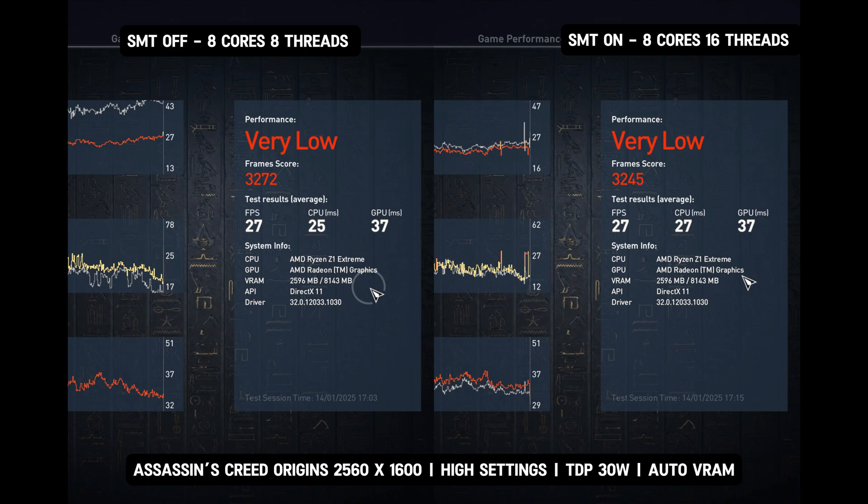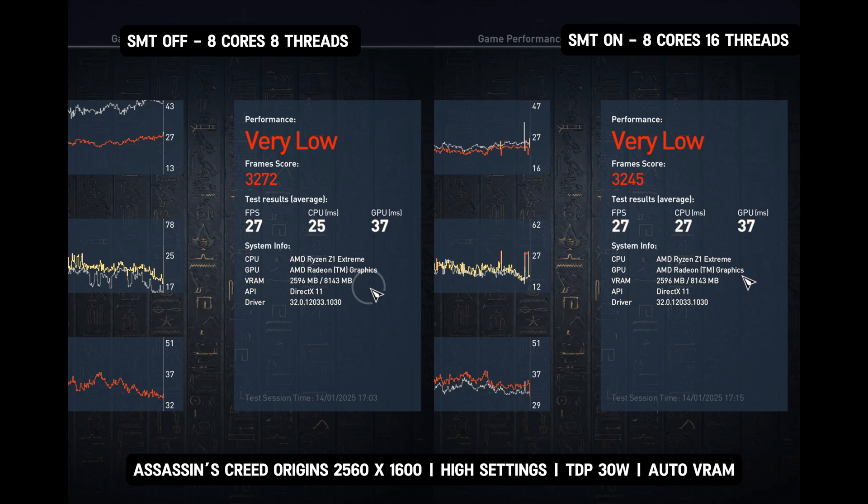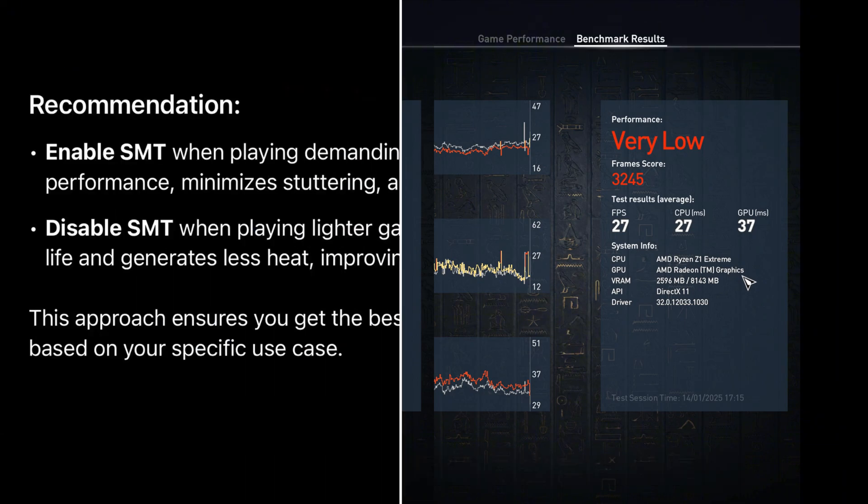This makes SMT enabled the superior option for demanding titles. Games that effectively utilize additional threads will benefit even more from SMT, further improving performance and responsiveness.